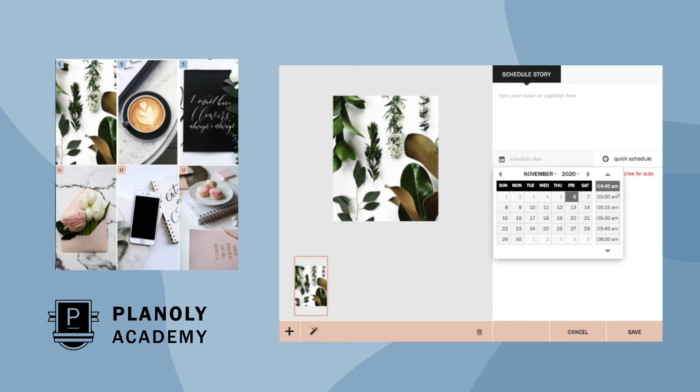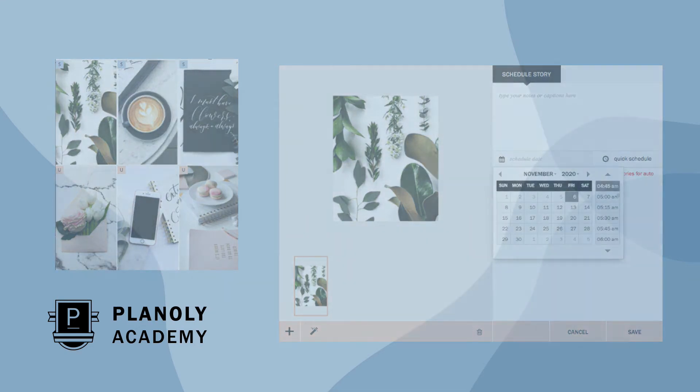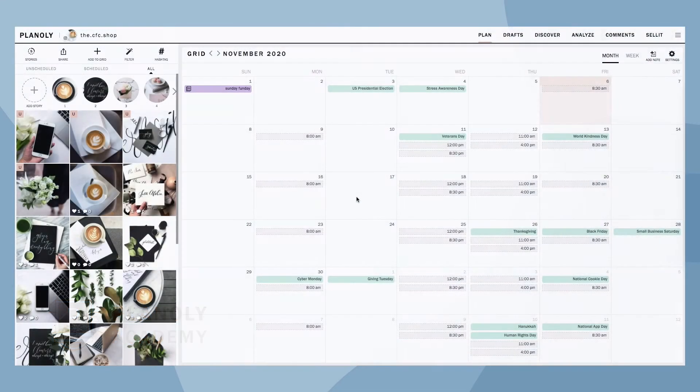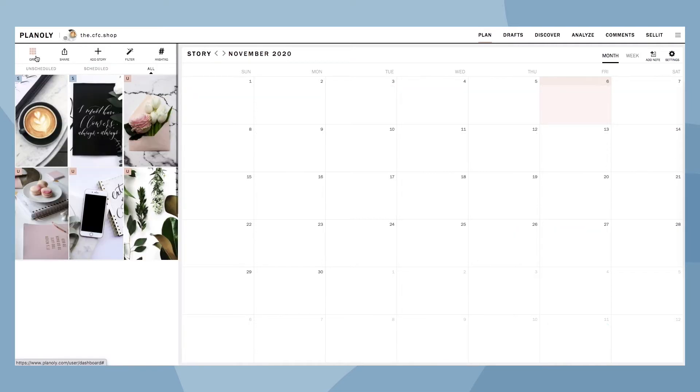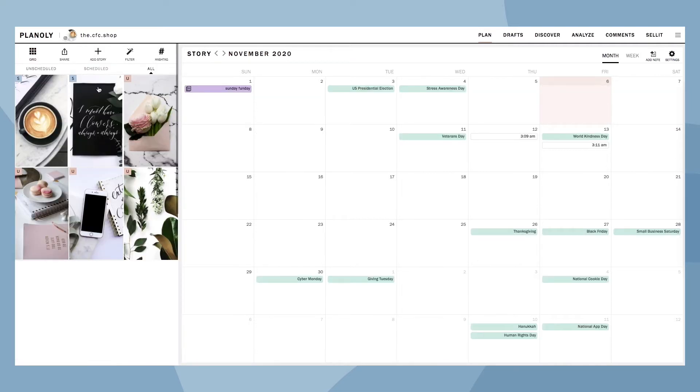This feature works similarly when planning and scheduling content for your Instagram grid, but for Instagram Stories. To access Stories Planner on the web dashboard, click the Stories icon at the top left corner of your grid.